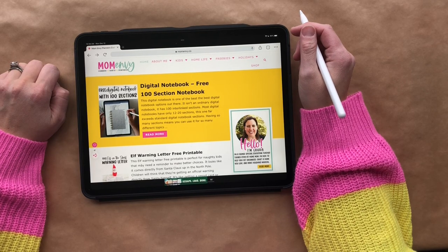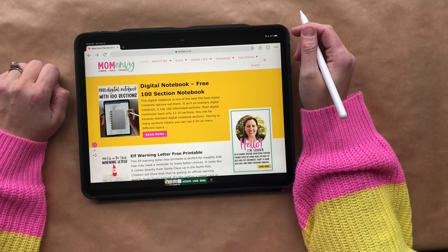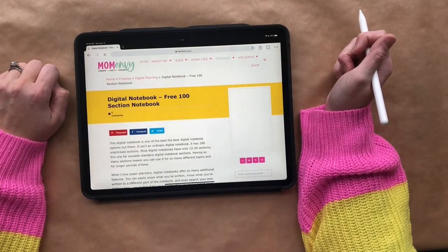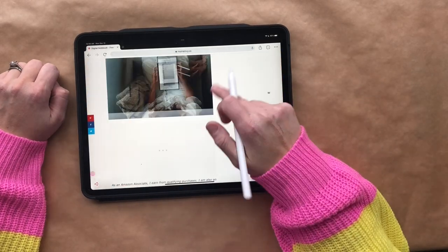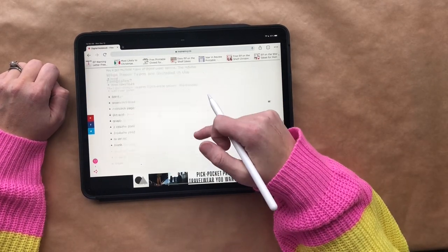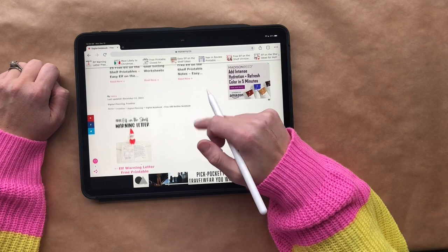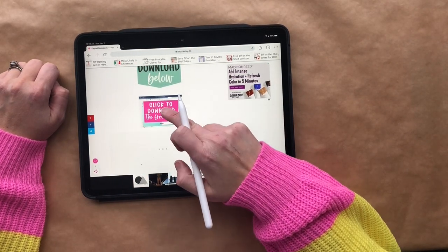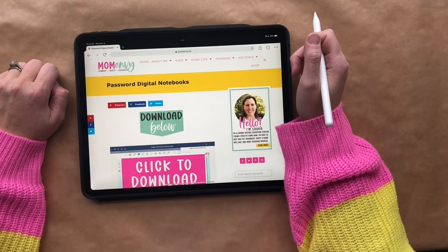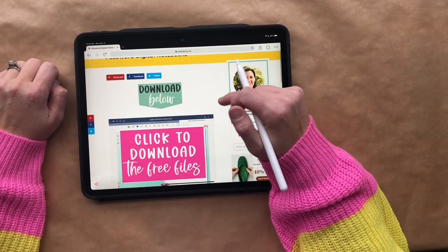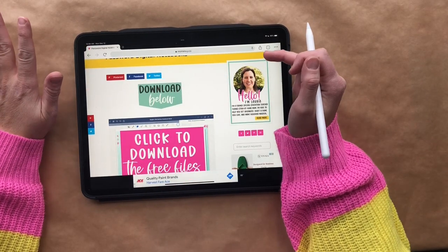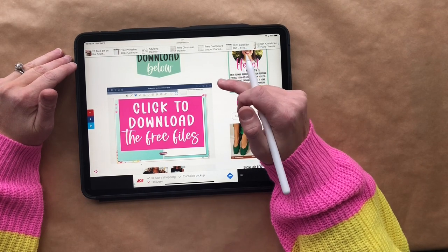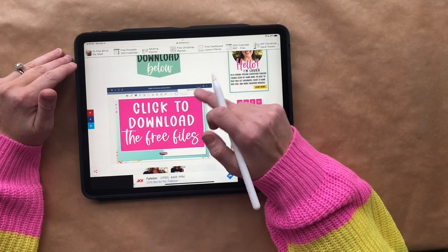Hi everybody, it's Laura with MomEnvy and I'm going to show you how to download the free digital notebook. First I'm going to click on my post and scroll down to the bottom to find the picture that says 'click to download files.' You will enter your password and it will take you to this page. I've skipped over that because I don't want to show everybody what the free member's password is.